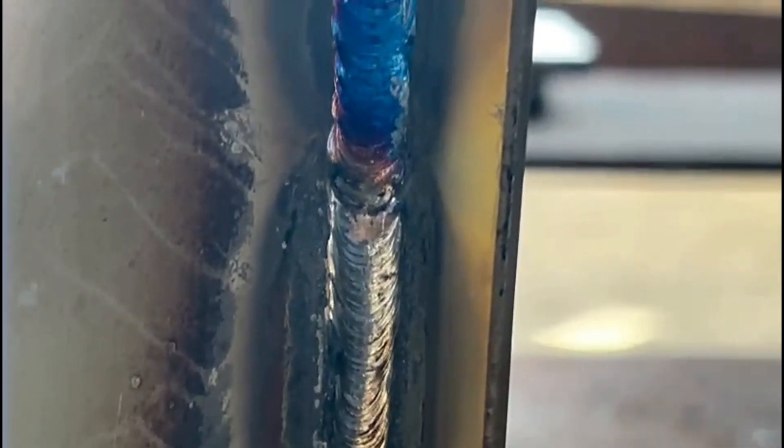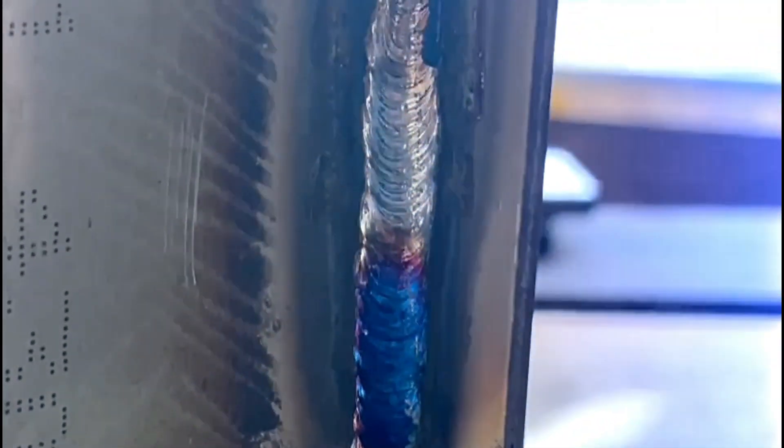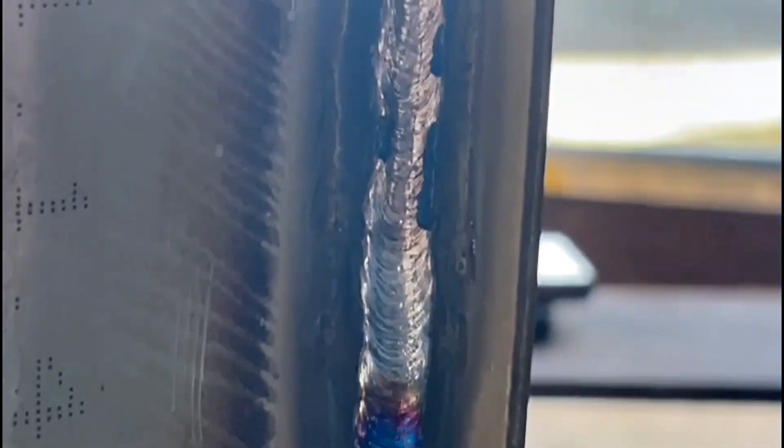As you can see, the completed run is nice and flat, and you can see all the restarts are tied in nicely, which gives us a solid base to move on to our second pass.